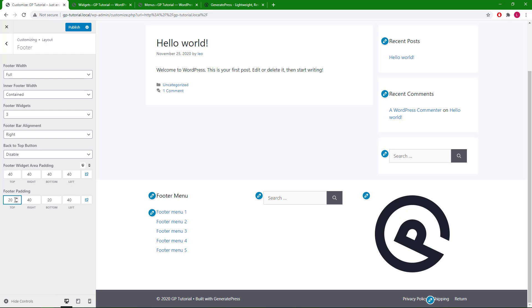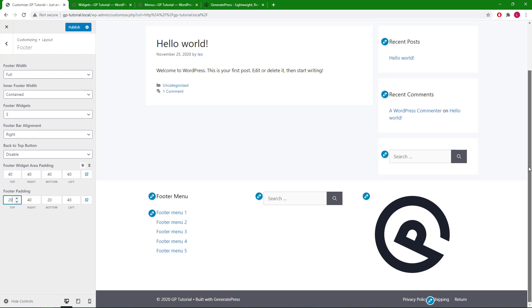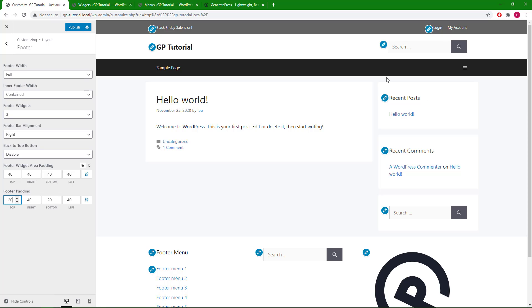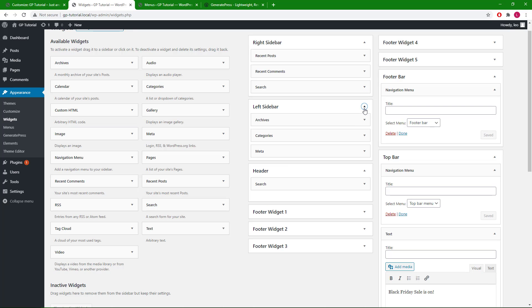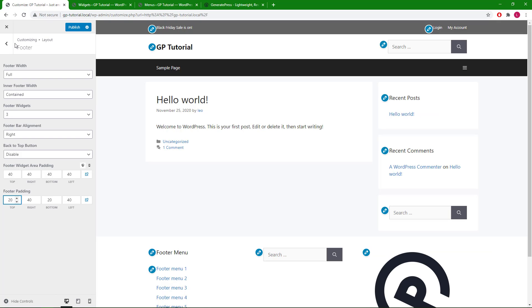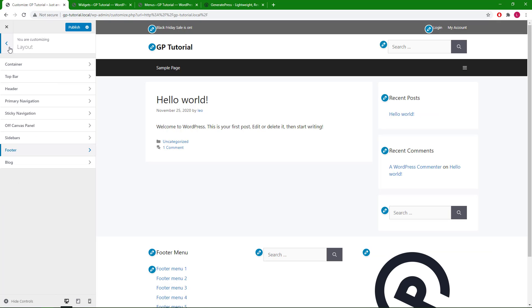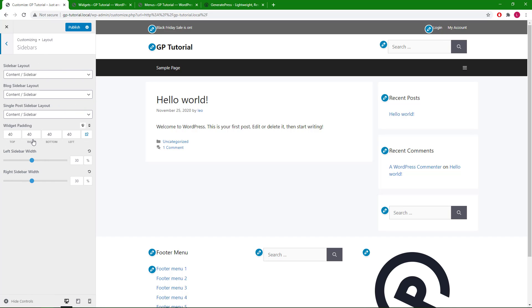Now let's move back up and take a look at the sidebar widgets. We have right sidebar and left sidebar. You can find the options in layout sidebars.